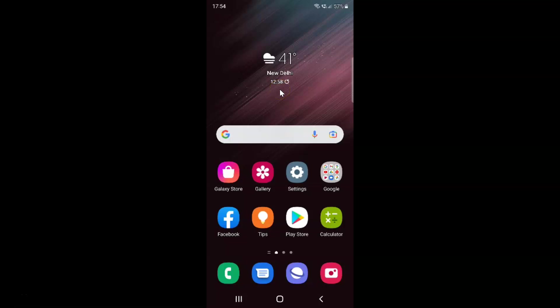Hi guys, in this video I will show you how to enable OneDrive in My Files app on Samsung Galaxy S22 Ultra. So this is my Samsung Galaxy S22 Ultra device. Let us start.